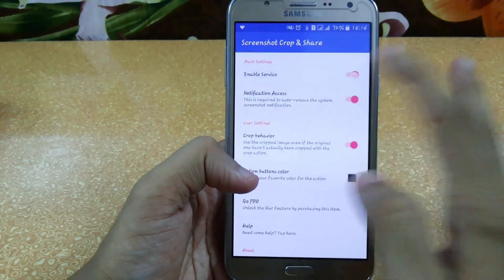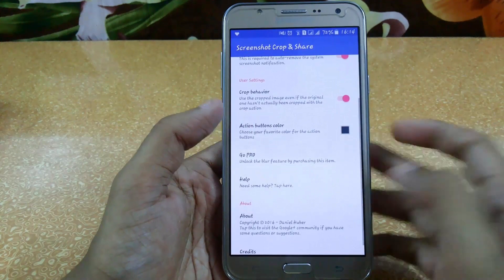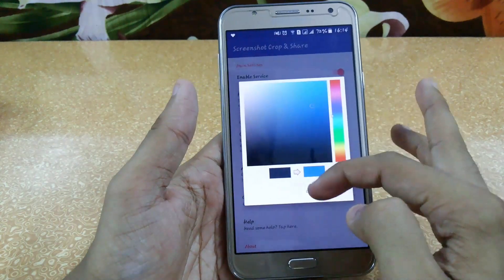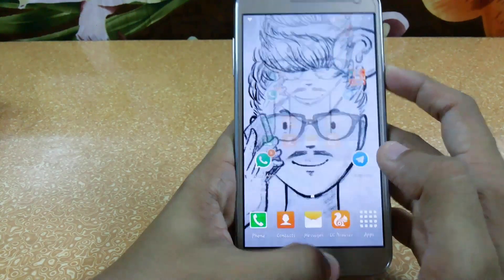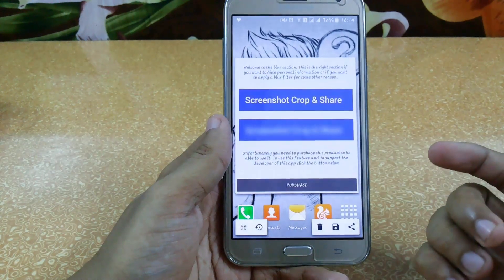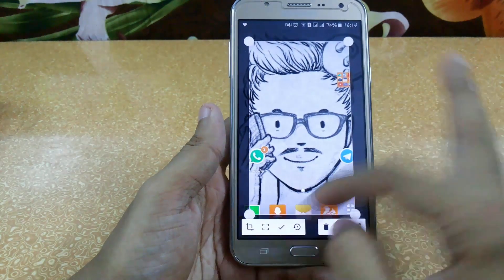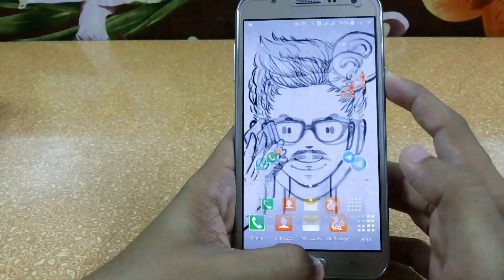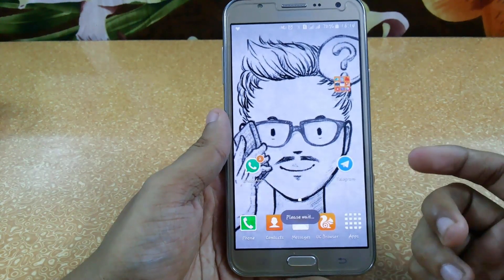The second app is Screenshot Crop and Share. First enable the service, and you can also enable notification access. There are crop behavior settings and limited features available. To use it, press your home and power key to take a screenshot. From there you can easily crop and resize the image according to your needs. Click the tick button to confirm, and if you want to delete it, it will automatically be deleted. You can also directly share the screenshot from here.